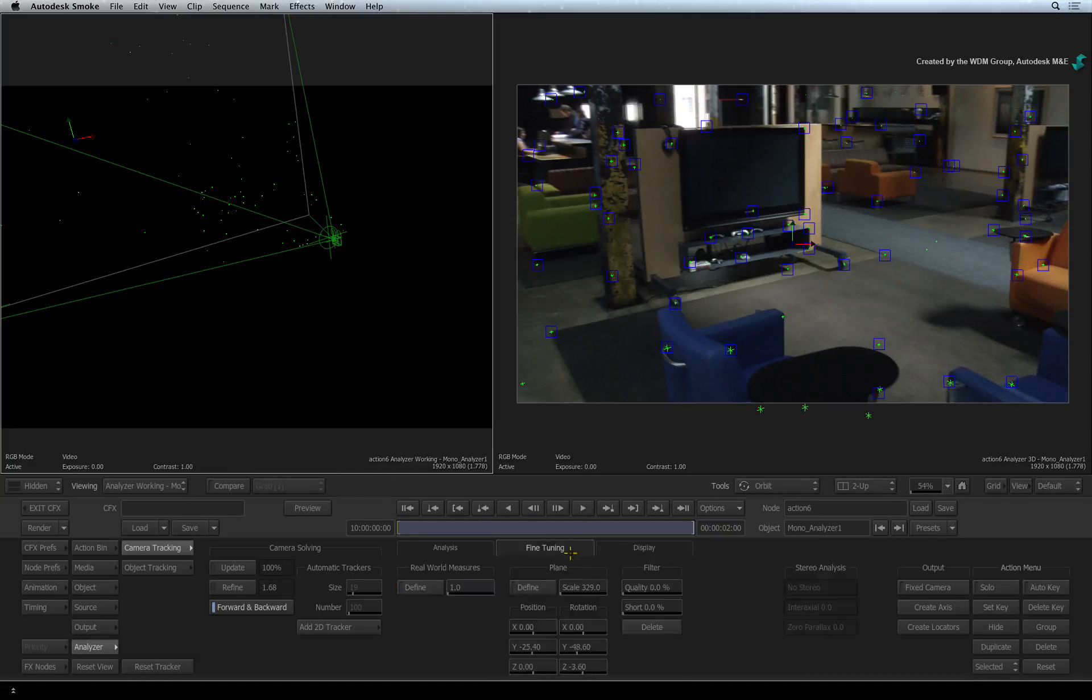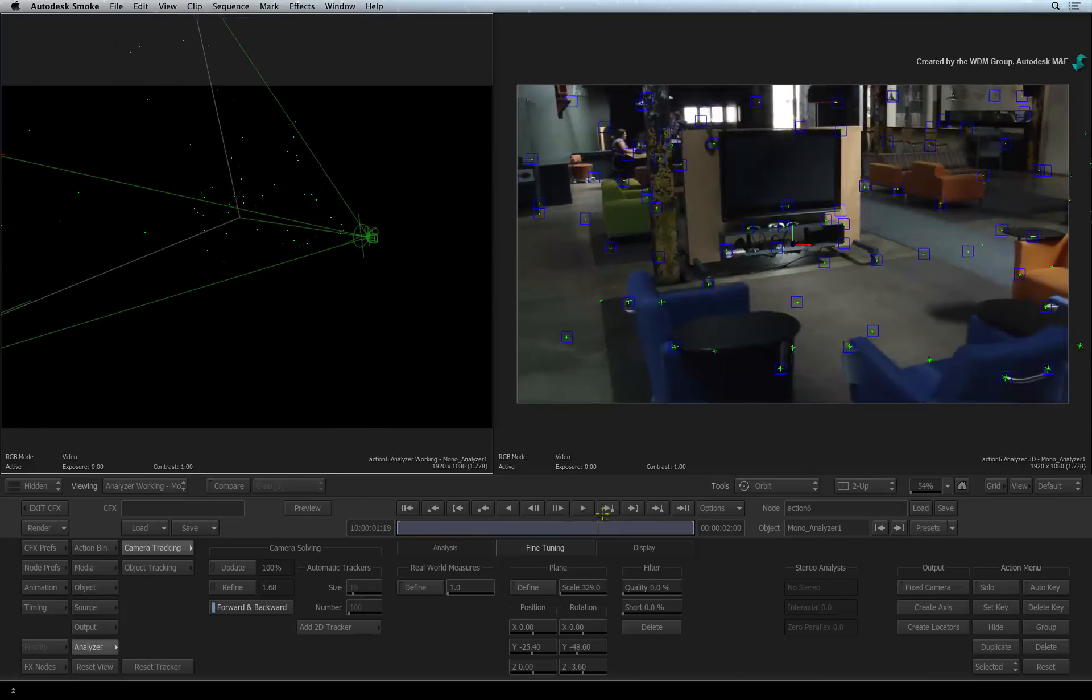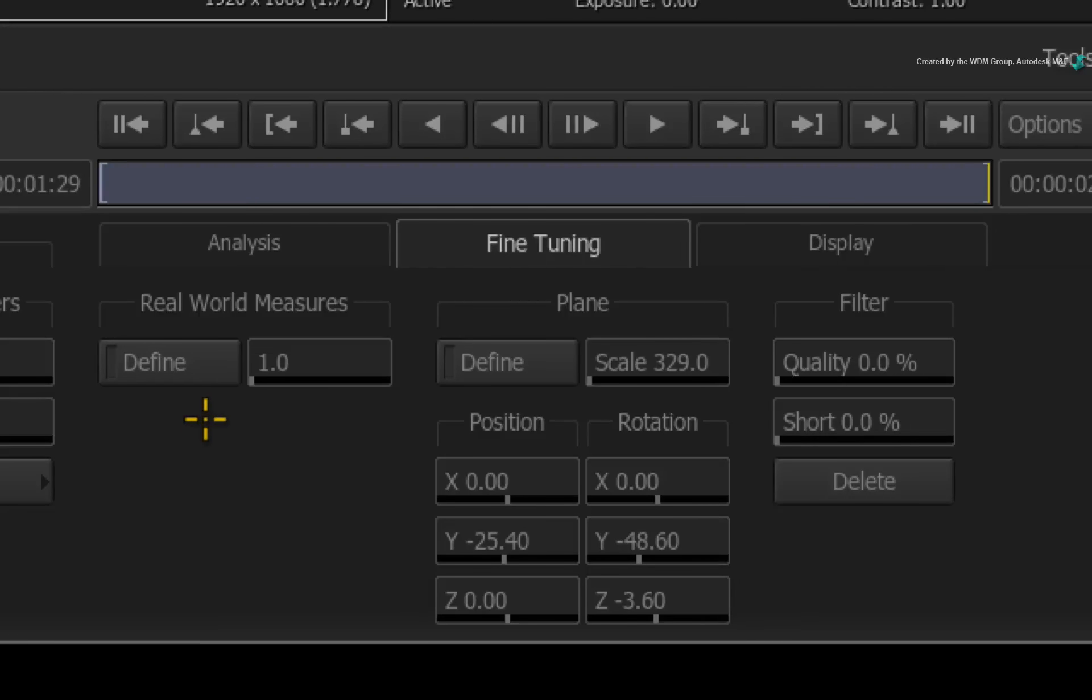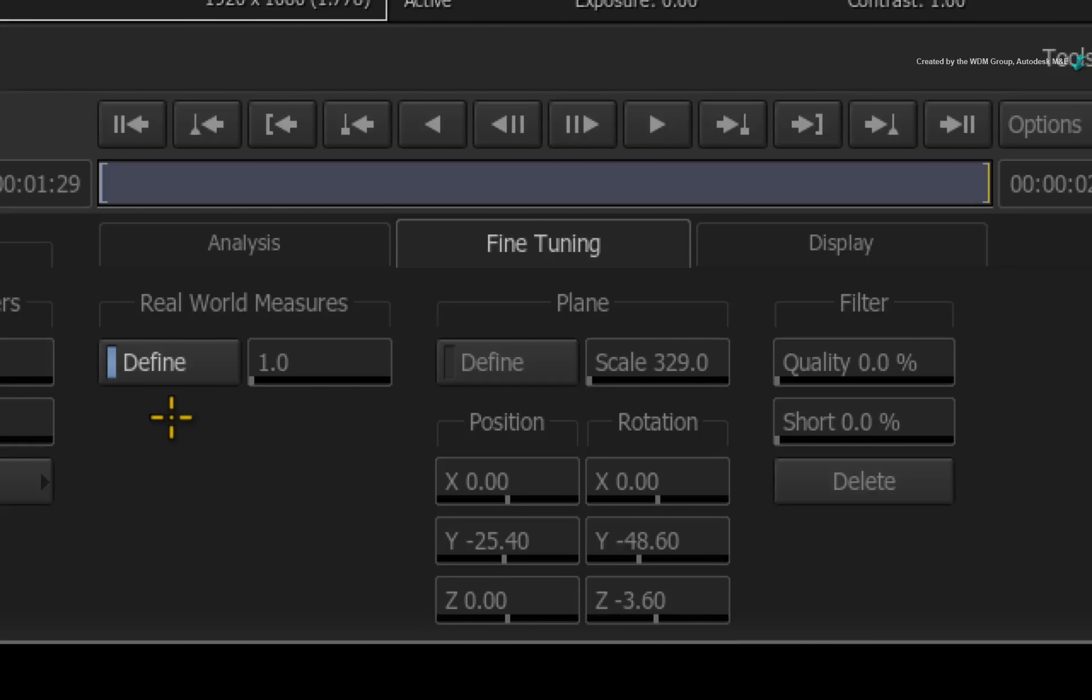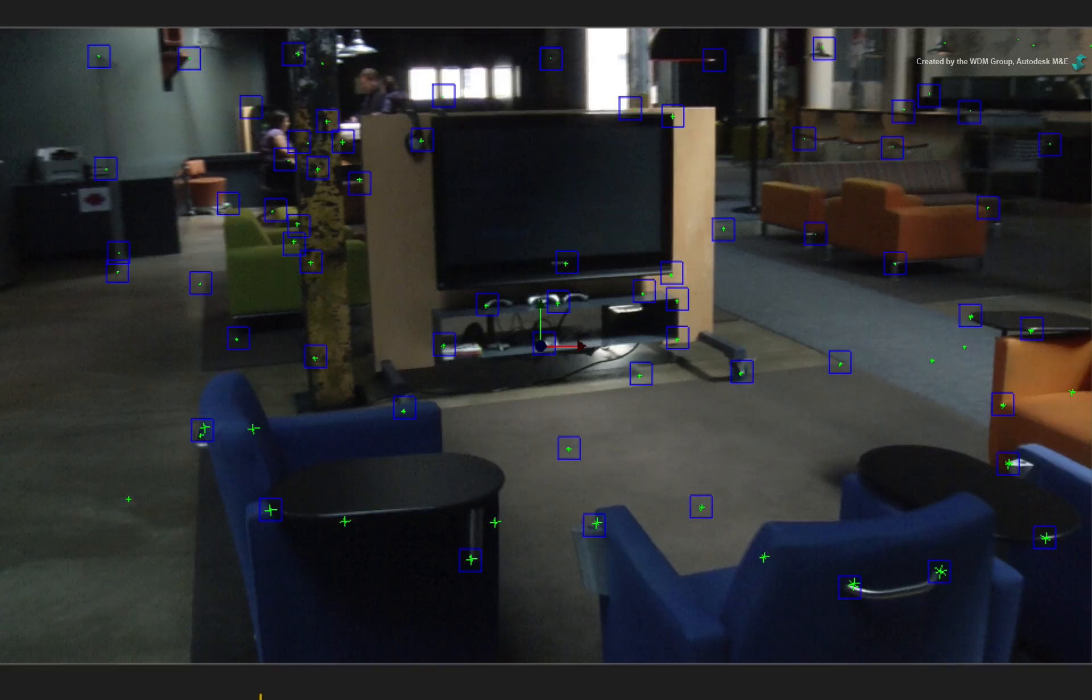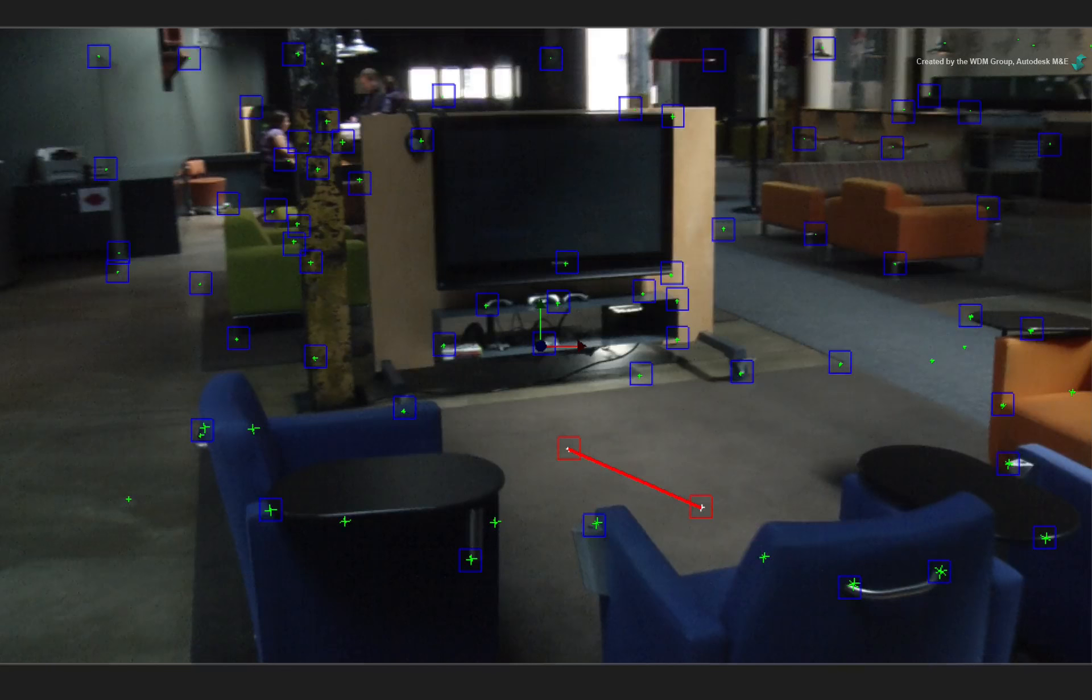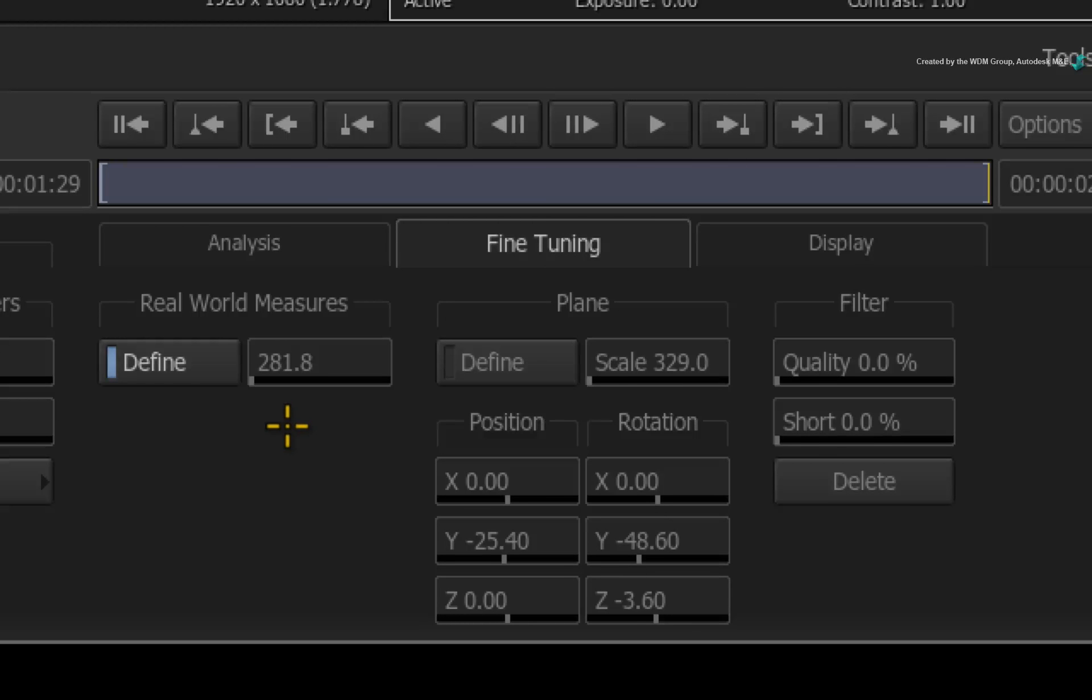Going back to the fine-tuning menu, there is one other option we can look at before moving on to the next video. Here you will find a header called REAL WORLD MEASURES. This option allows you to define a distance between two points in the point cloud. Like the plane option, you need to first enable DEFINE before selecting the points. Ensure you are in SELECT mode. Holding COMMAND, drag a box selection around two points. A line forms between these two points and a numeric value updates in this slider. This value is the distance measured between these two points. You can also manually specify this value if you choose to.